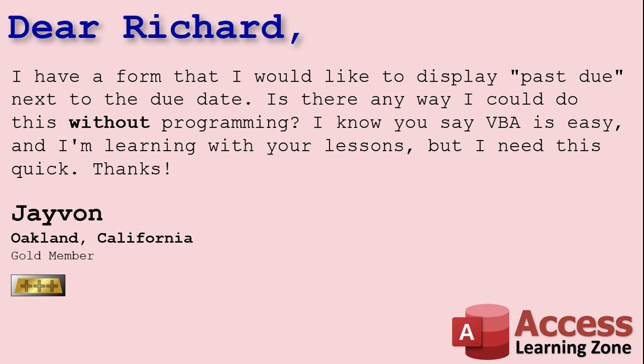Yeah Jayvon, there's all kinds of crazy cool things you can do with VBA once you learn it. But let me show you how to do it first without VBA so you can get your job done. Then I'll show you some other stuff in the extended cut.